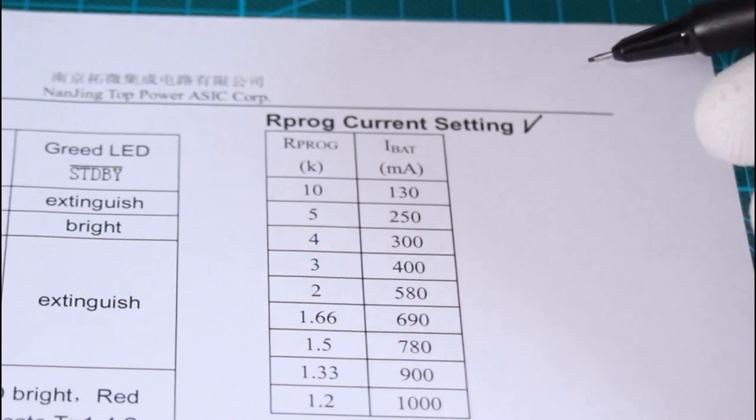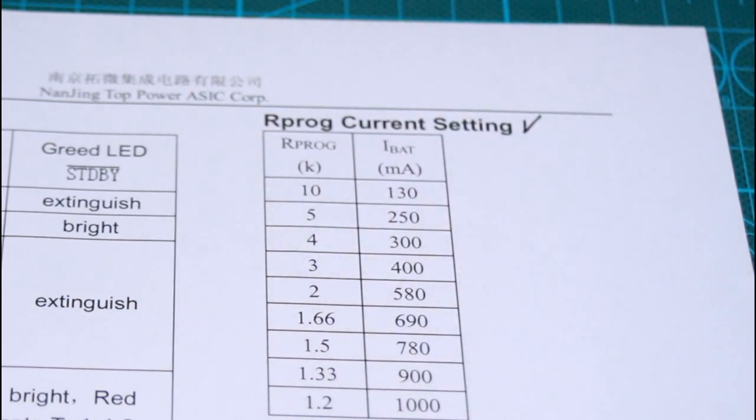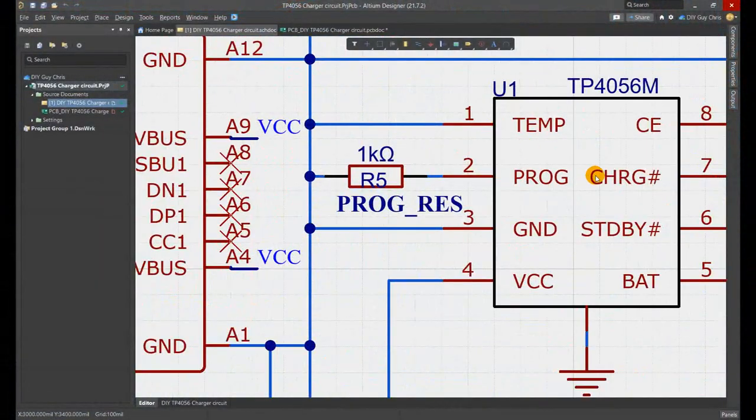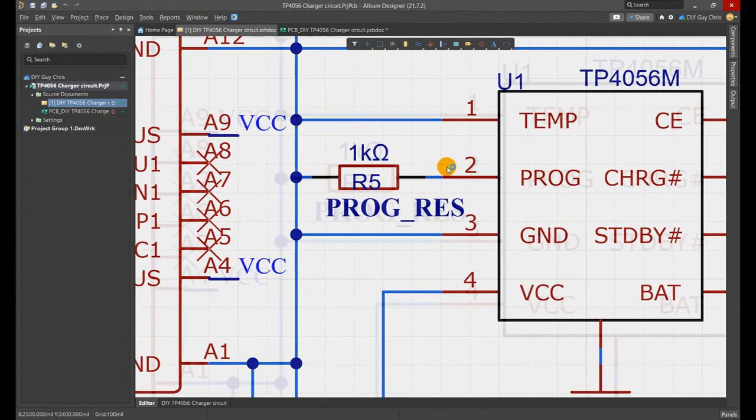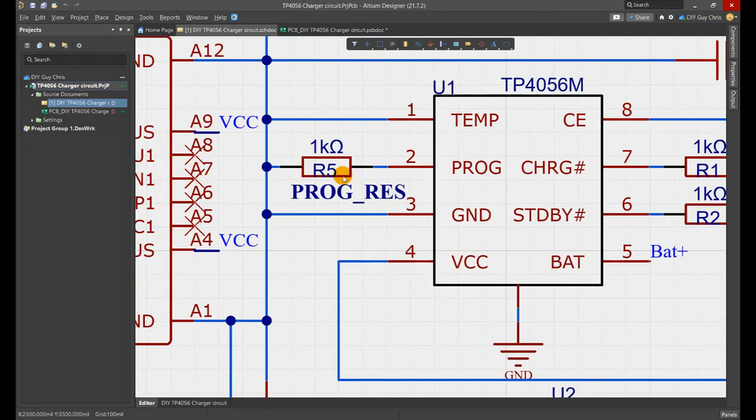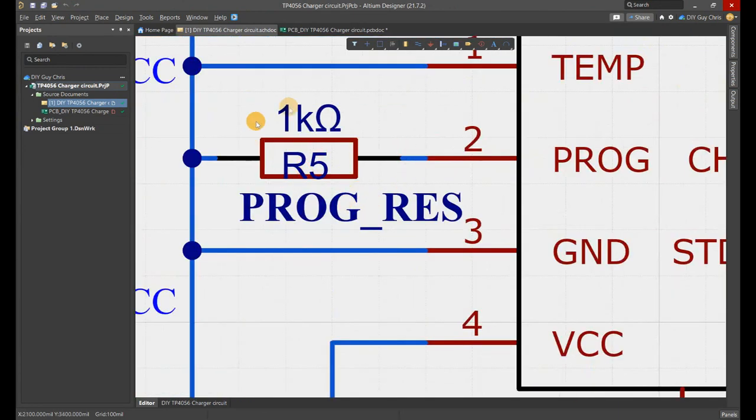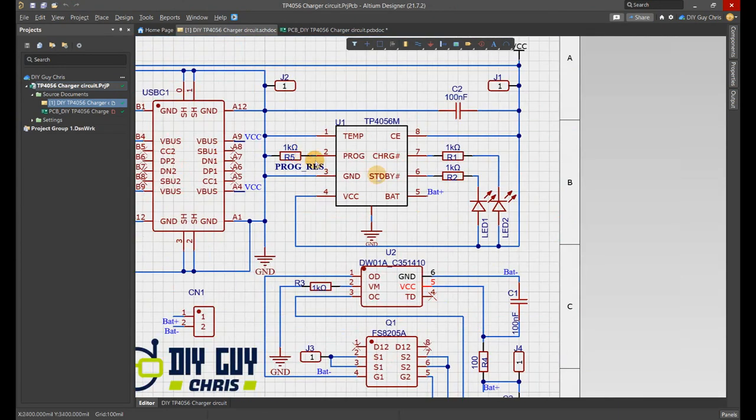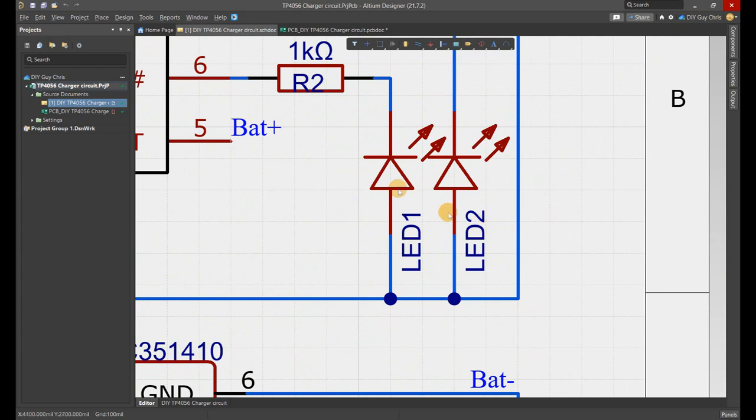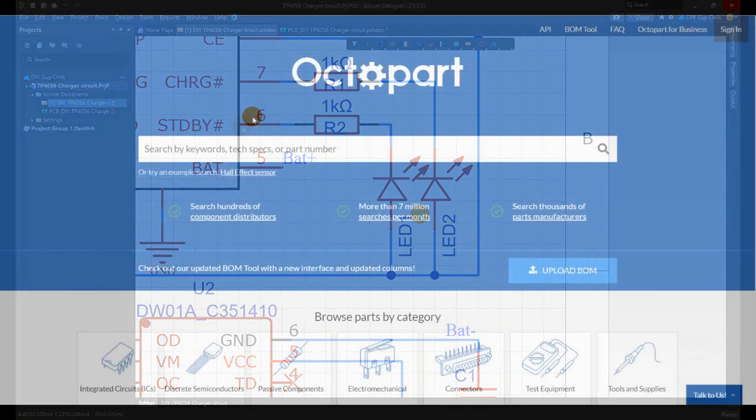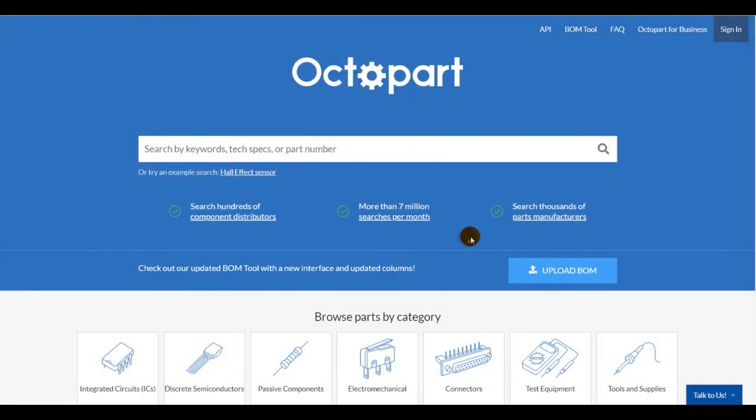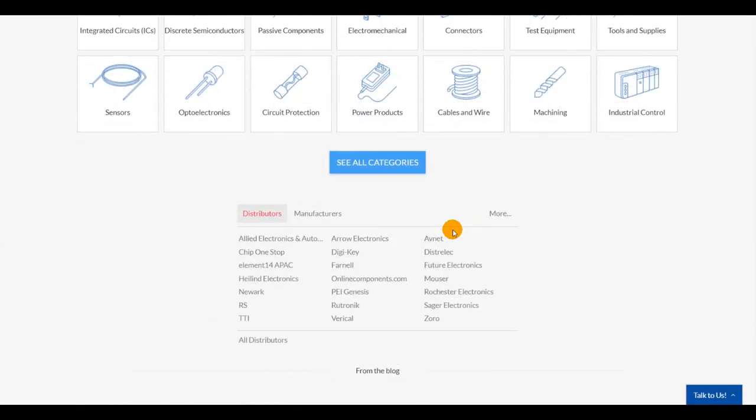I used a 1k ohm resistor to match the current needed for my small lithium battery. These two LEDs are used to indicate the charging status of the battery.